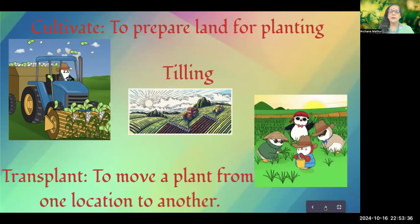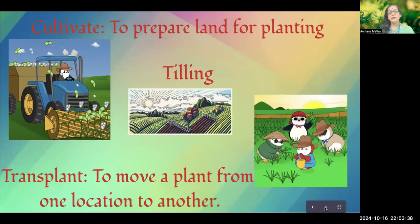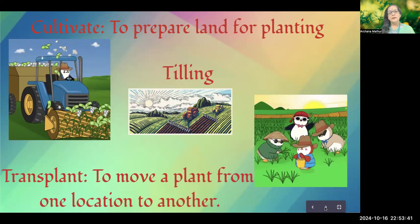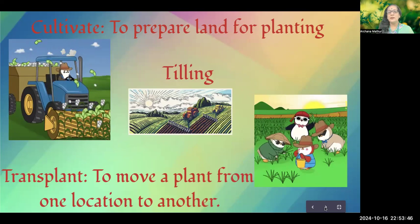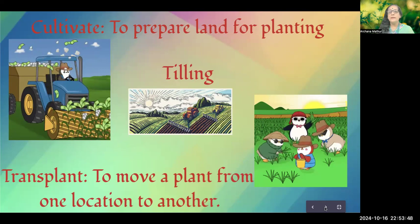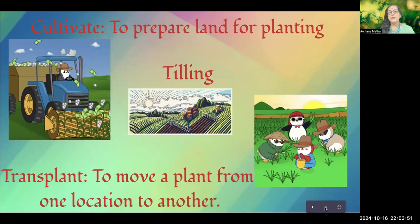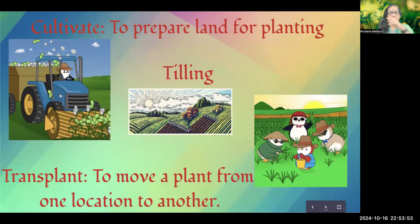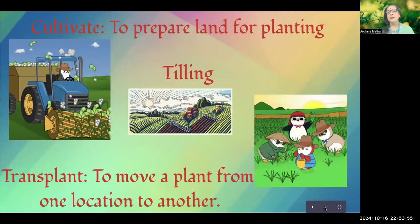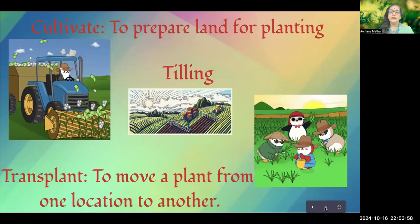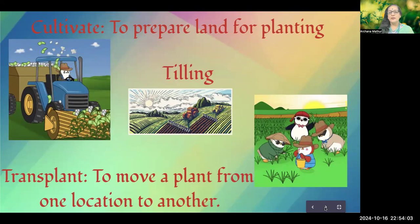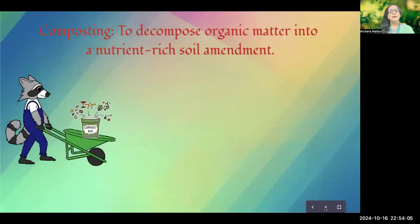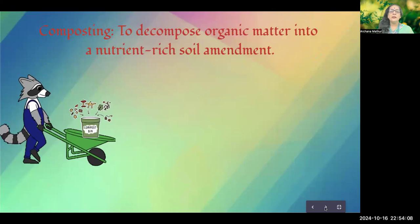Next is transplant — replanting seedlings into another place for them to grow better. Here you can see a rice field; this is transplanting. The seedlings of rice are moved into a field, generally one with lots of stagnant water.